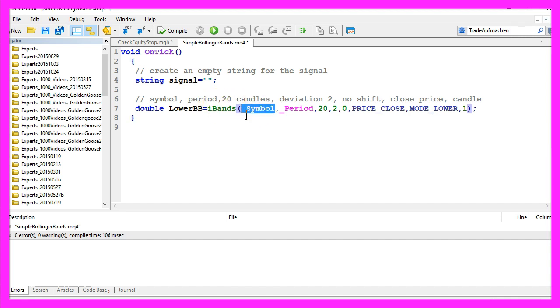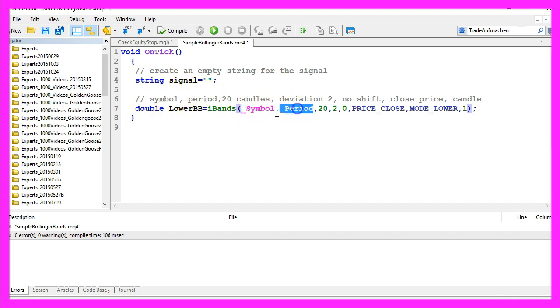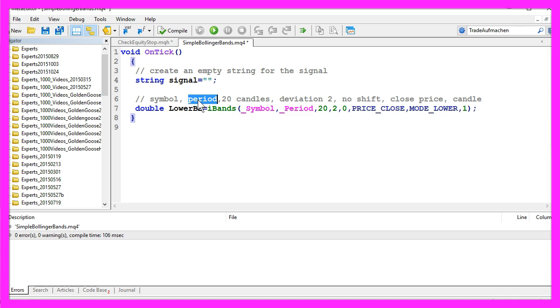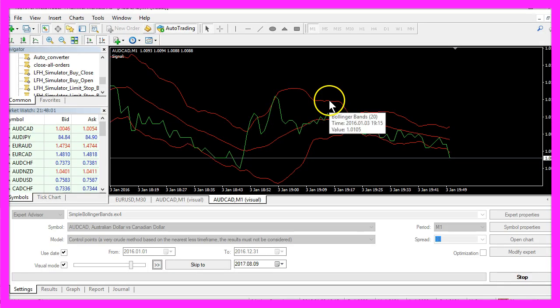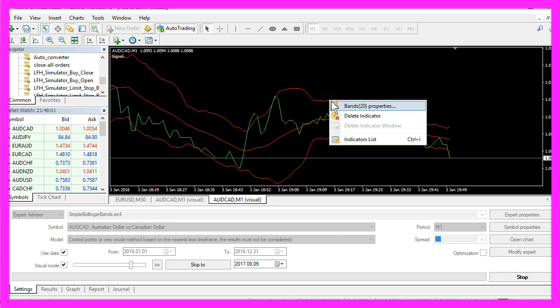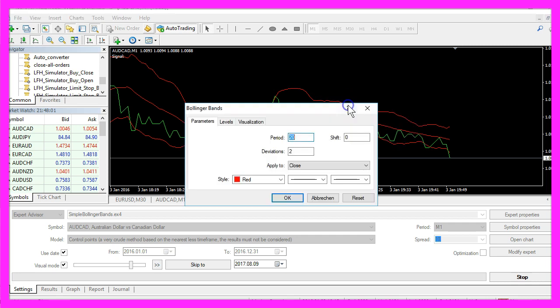The first one is underscore symbol, that's the symbol on the chart. The second parameter is underscore period, that's the currently selected period on the chart like the minute or the hour chart. We will use 20 candles and a deviation of 2 because that is what you see when you click on the Bollinger Bands properties: period 20 candles, deviations 2.